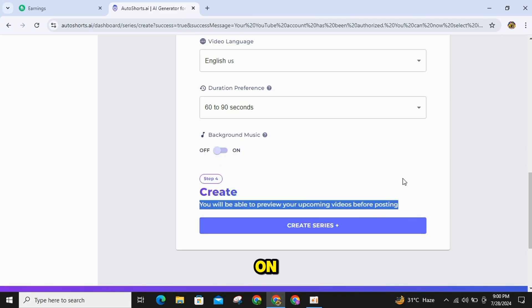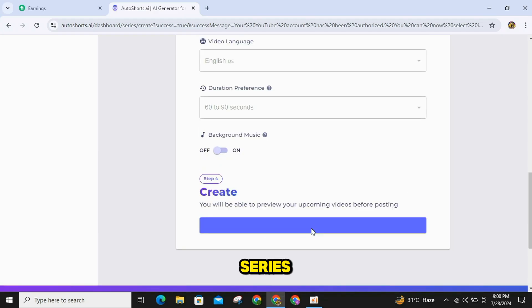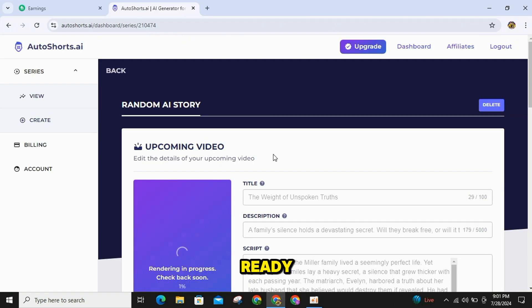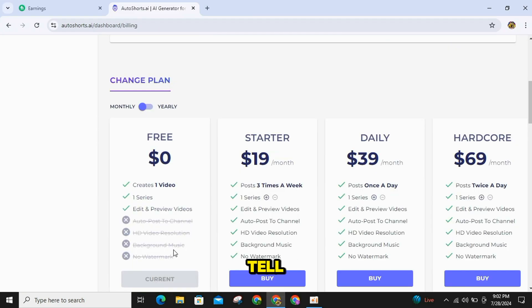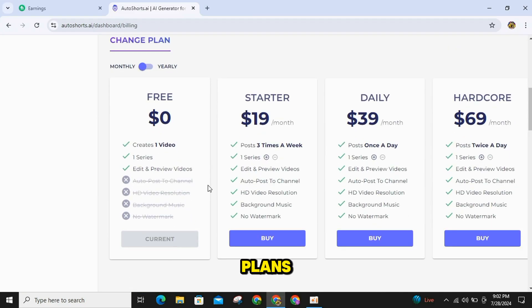Simply click on Create Series, and your video will start getting ready. While the video is getting ready, let me tell you about the plans.